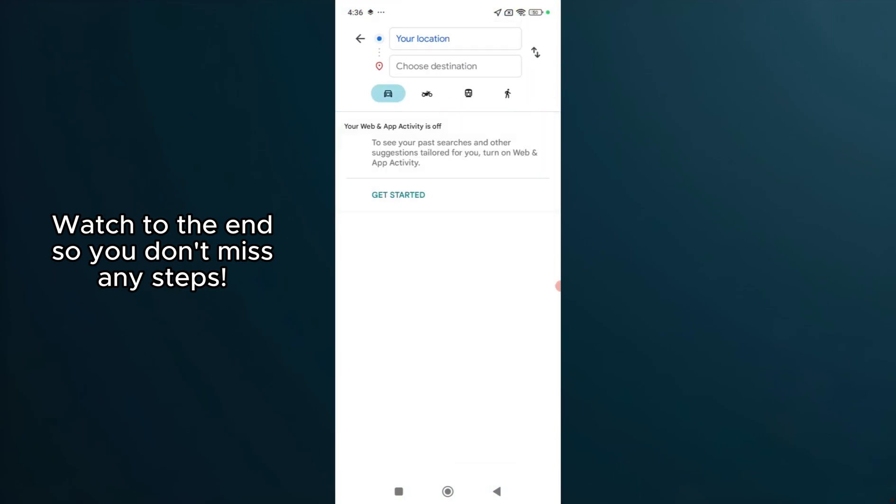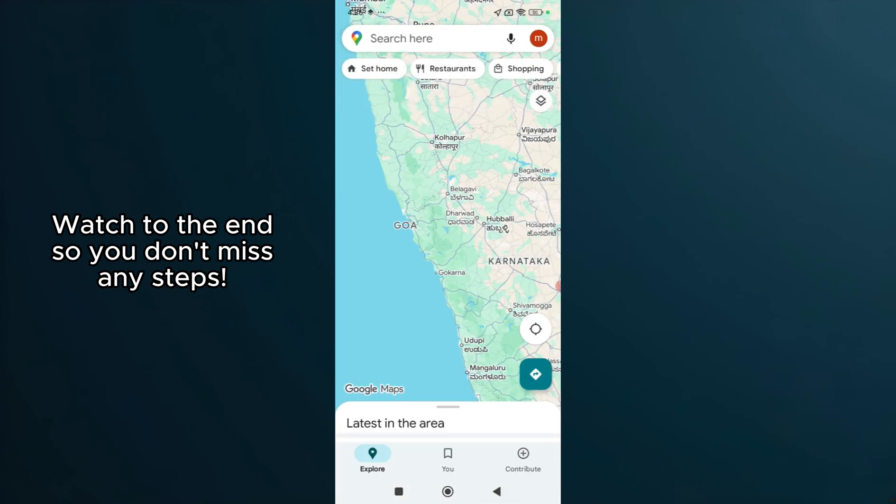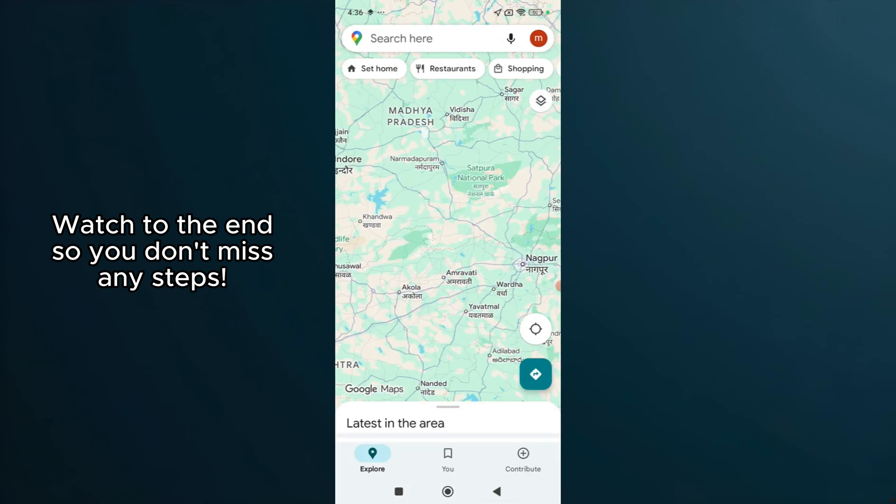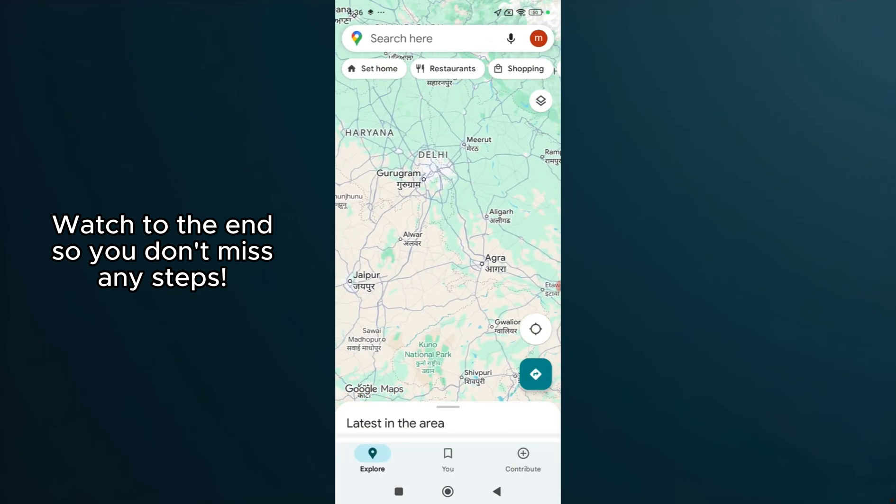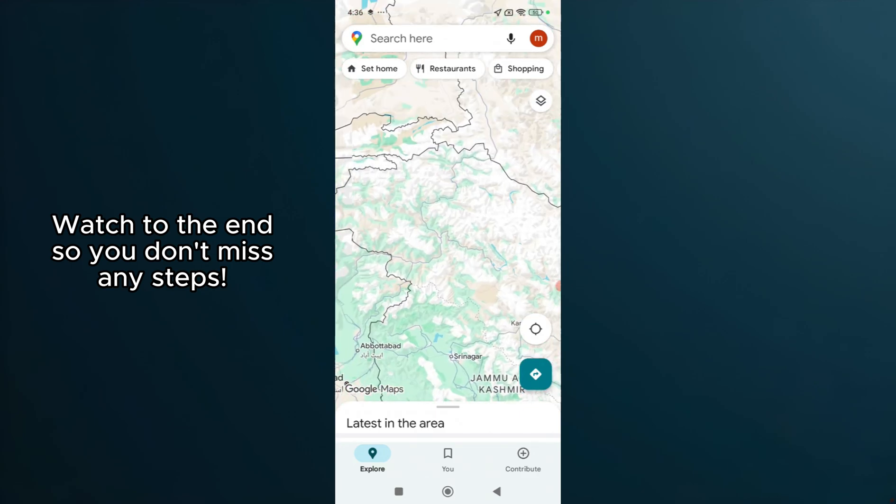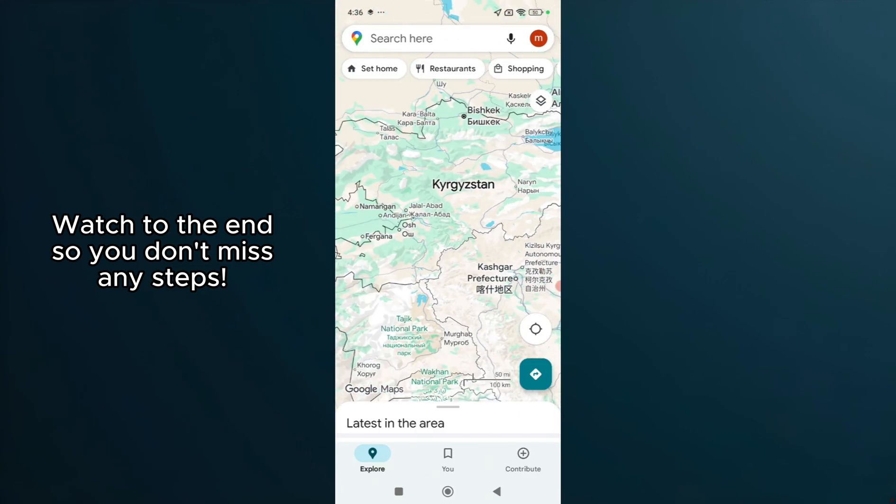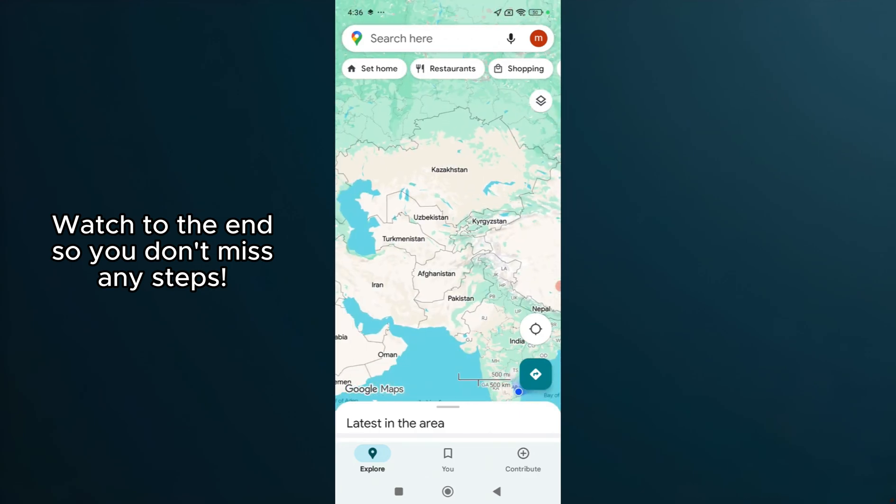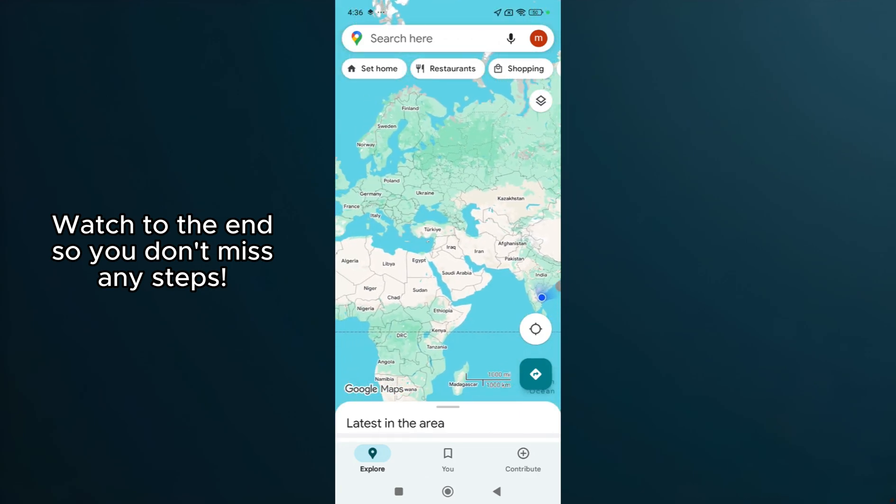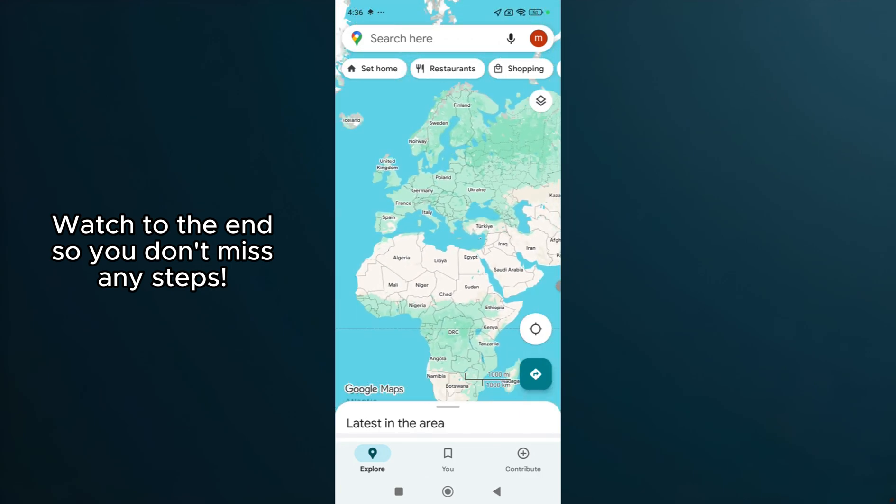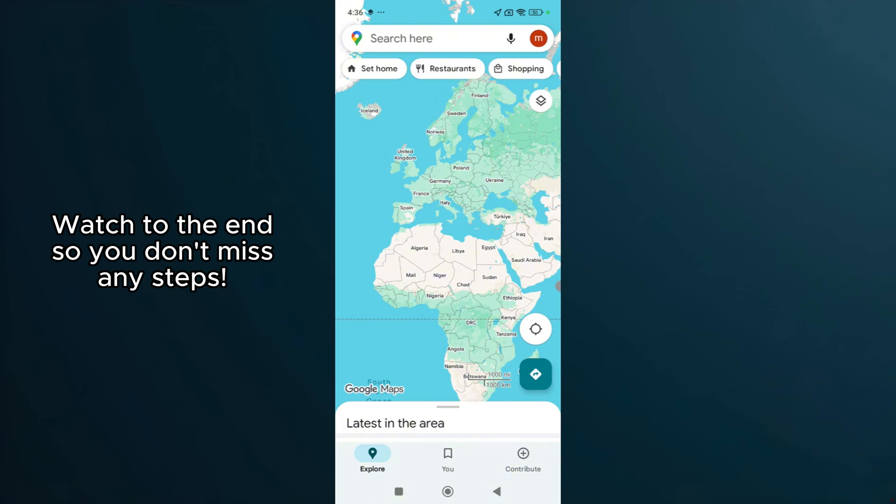If you've followed all these steps and the issue still remains, consider uninstalling and reinstalling the app. This can often resolve persistent issues by resetting the app to its default state. If the problem persists even then, it might be an internal app issue that would need Google's support.